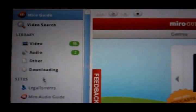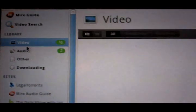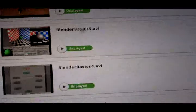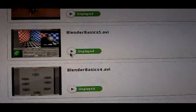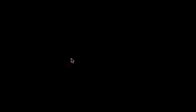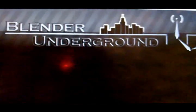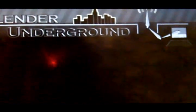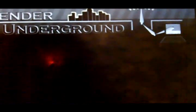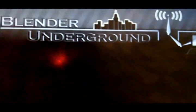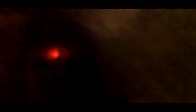It has a little sidebar here, where you can see all my videos in my library that I've downloaded. You can see I'm trying to learn Blender, so I have a lot of training videos for Blender. But, these videos are all free, which is great.